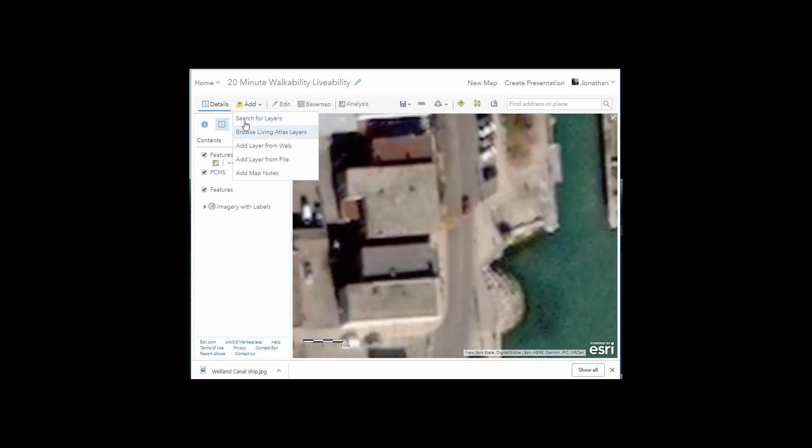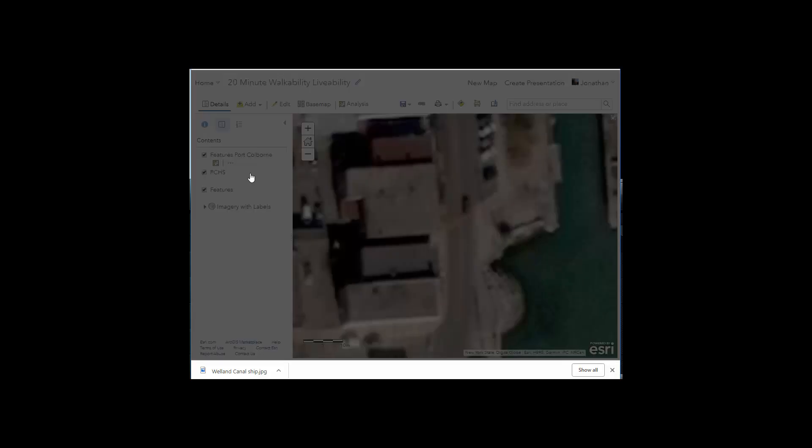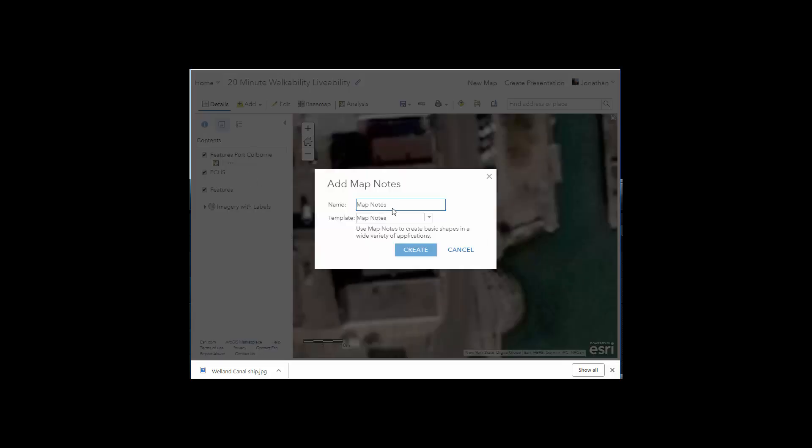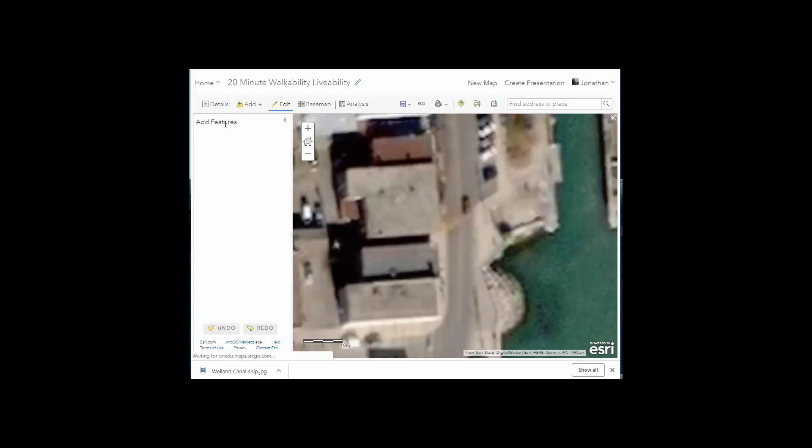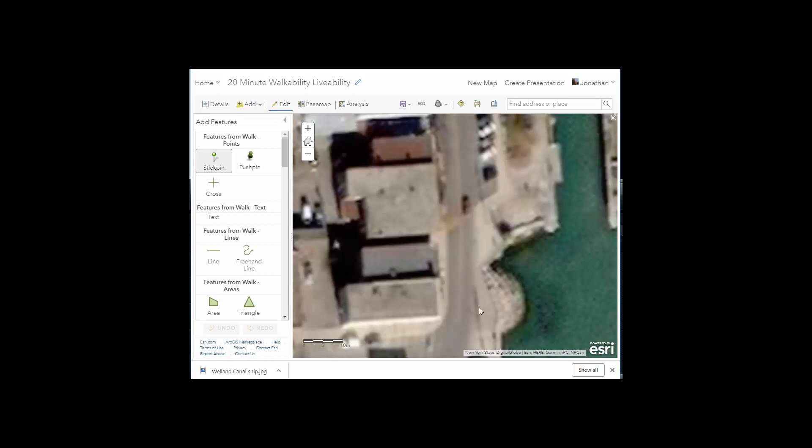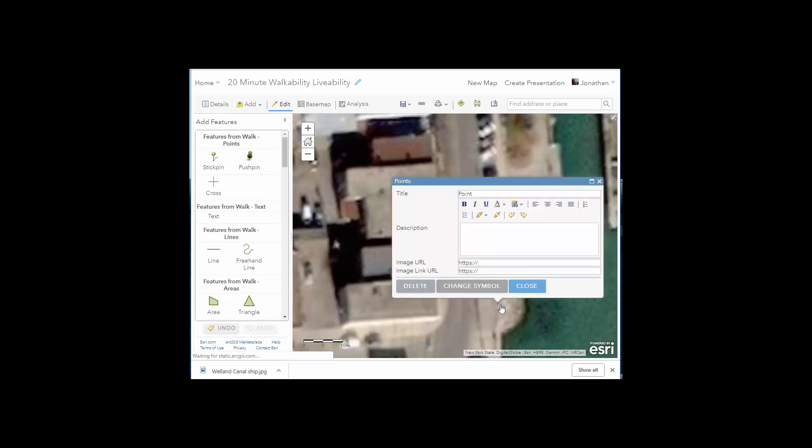I'm going to add map notes, features format, create it, adding a point, putting a point there.